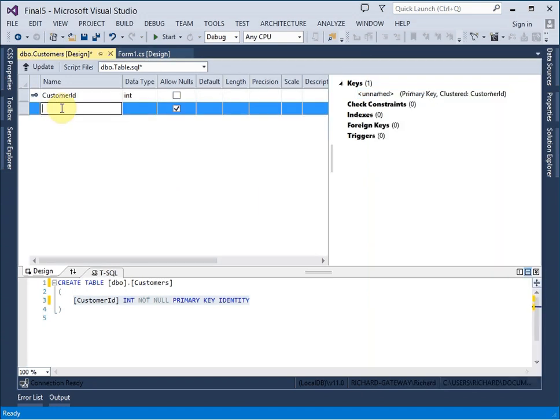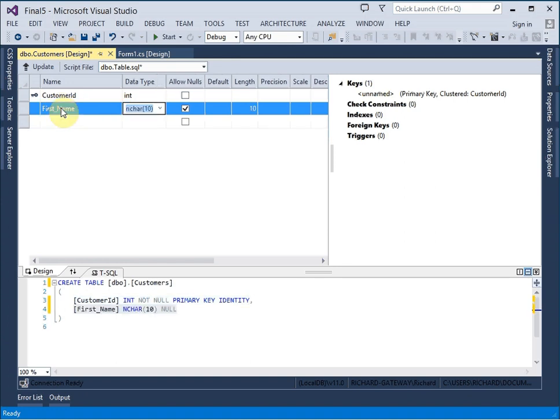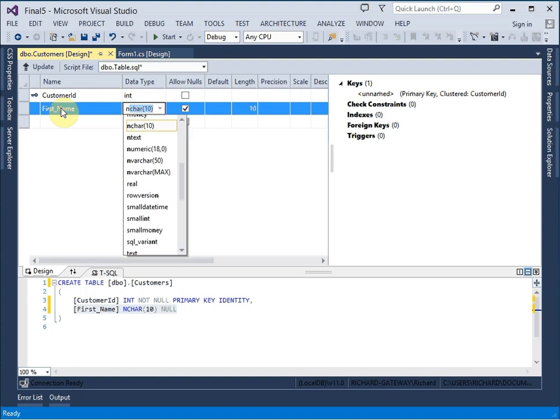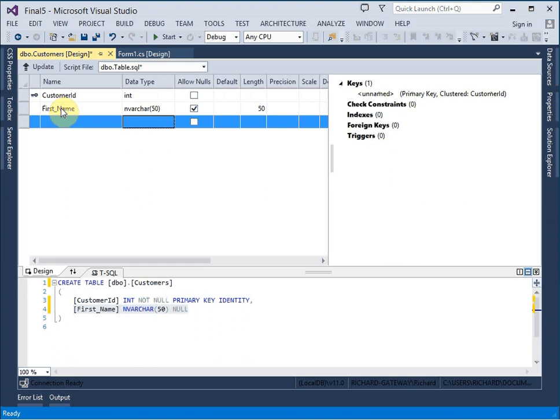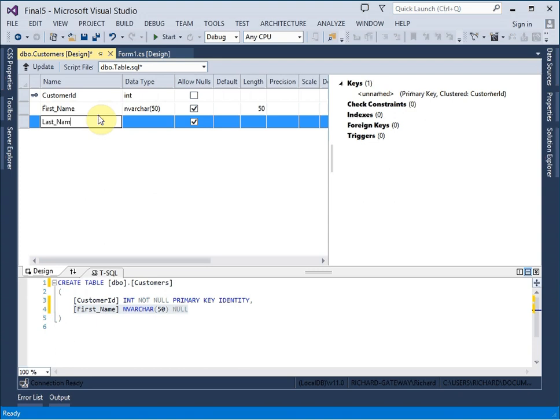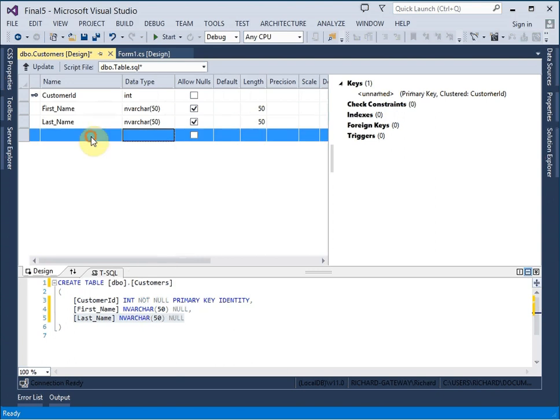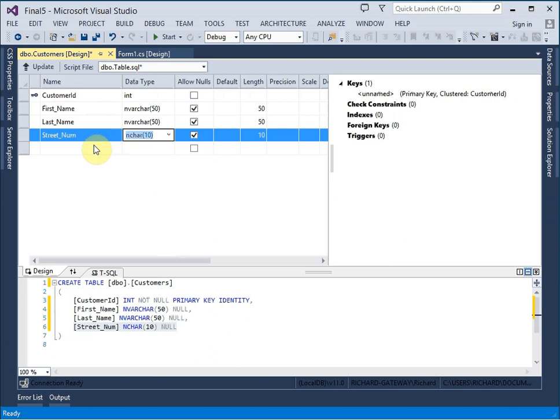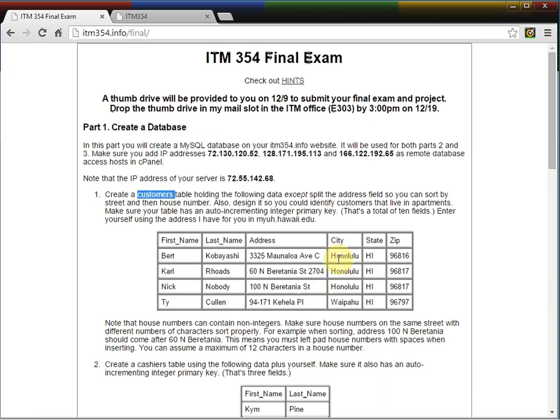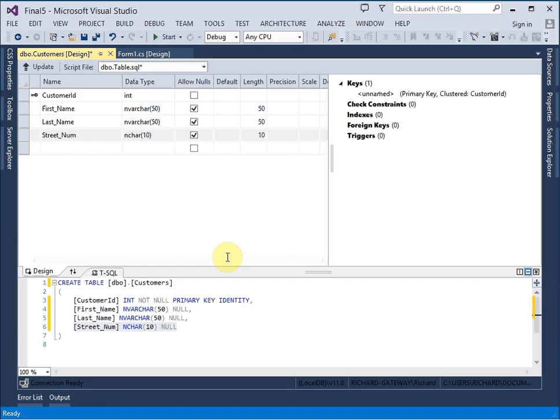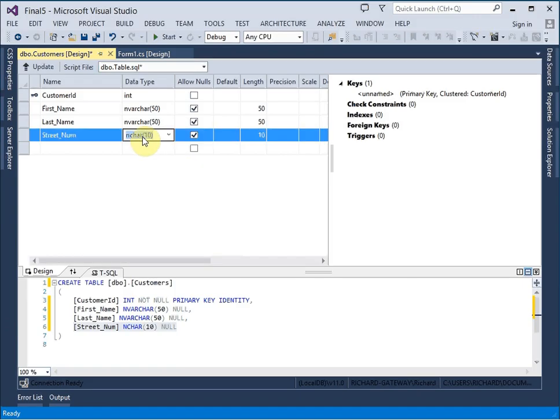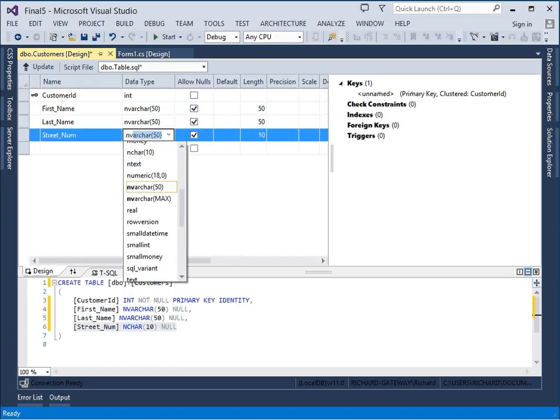Okay. The next field, if we recall, is the first name like that. And nvarchar 50 is fine. nvarchar is able to store a broader range of different character formats rather than just ASCII. And we're going to need a last name field. And I like nvarchar 50 again. And then for the address field, we're going to have a street number. And if you recall, I ask you to make that one 12 characters.